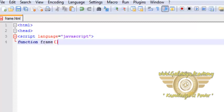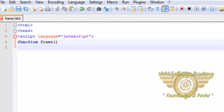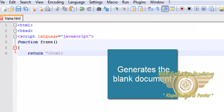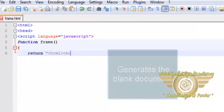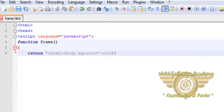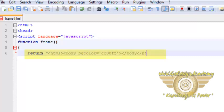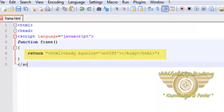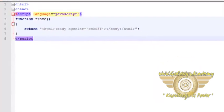The function returns a blank HTML document with the specified color. Return HTML body background color is equal to c00ff slash body slash HTML. So this is returning a blank document, then we end the script.